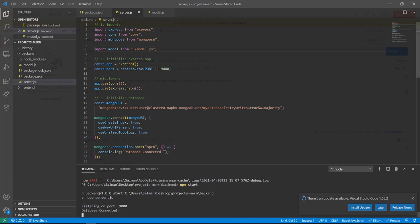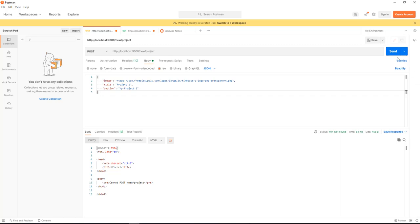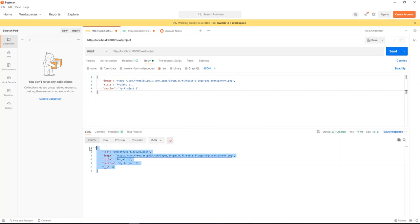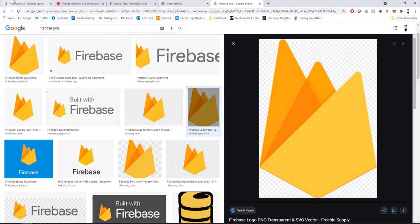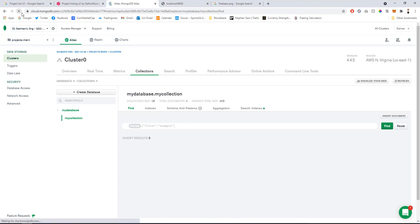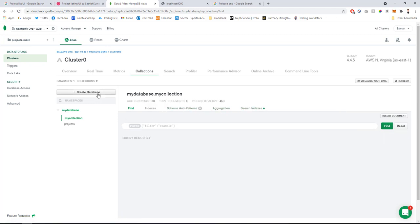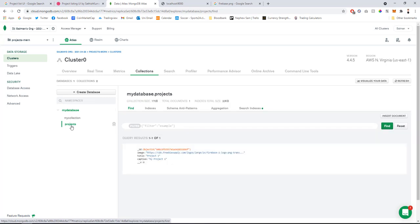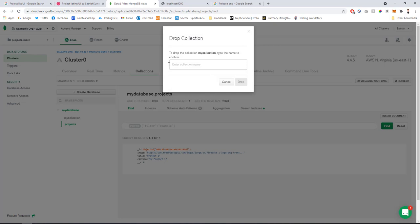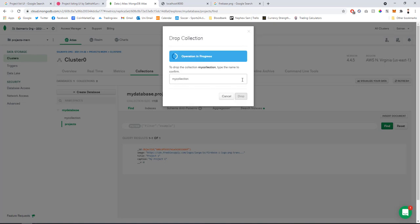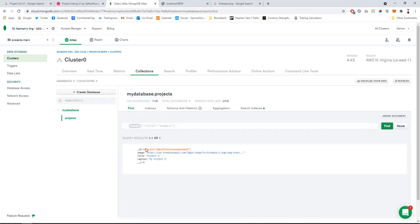After saving and restarting — I forgot to save and got an import error on model.js — it's now running. Sending the POST in Postman returns the saved data object. In MongoDB Atlas under Collections, you can see the 'projects' collection now has one document with the auto-assigned ID, image, title, and caption.